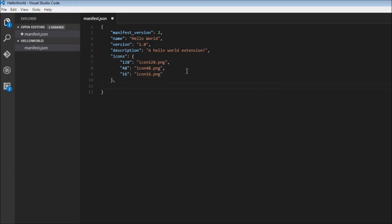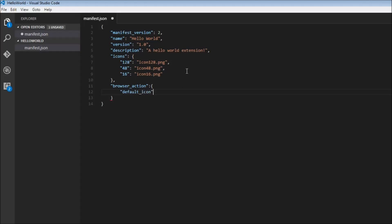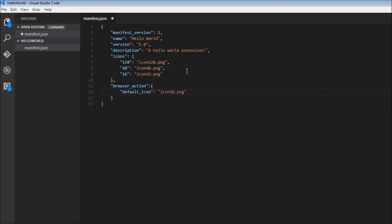The final step is to specify that our extension is a browser action extension. So we say browser_action, which instructs Chrome that our extension is a browser action extension. This will have a default_icon — we're going to set this to icon16.png, which is the icon that shows up in the toolbar. We are also going to have a default_popup, so when you click on our extension, the popup will be an HTML file called popup.html.